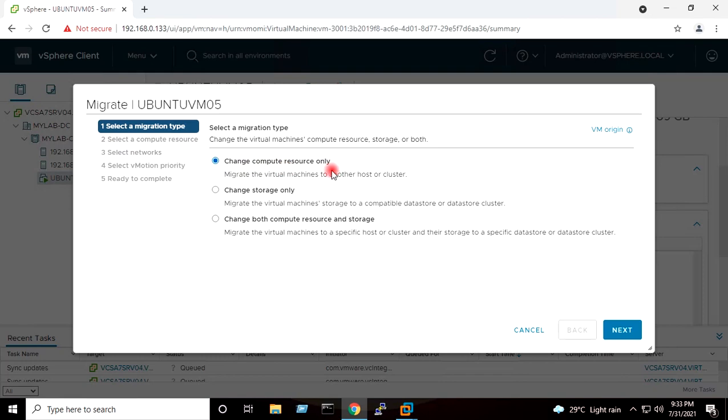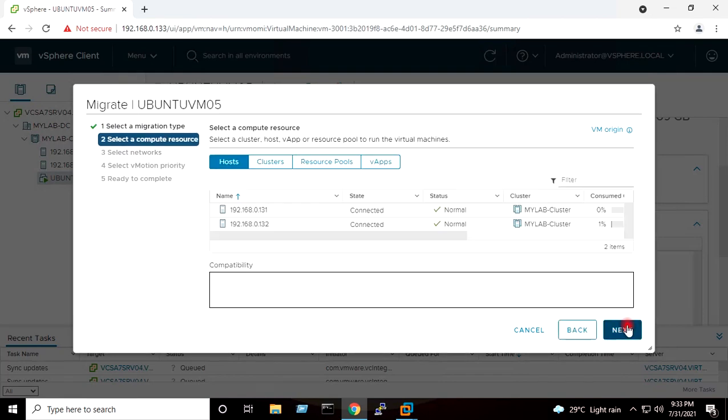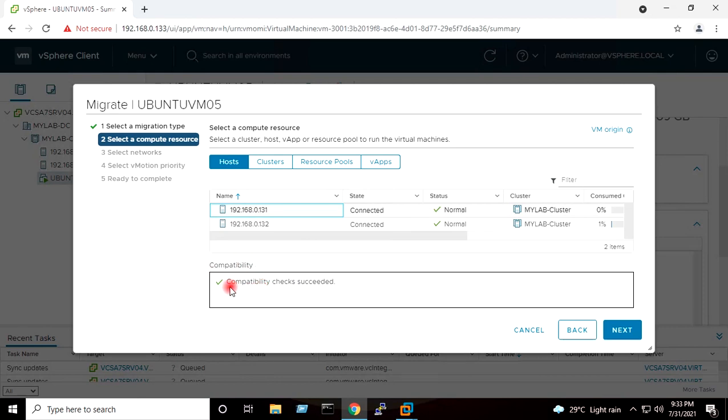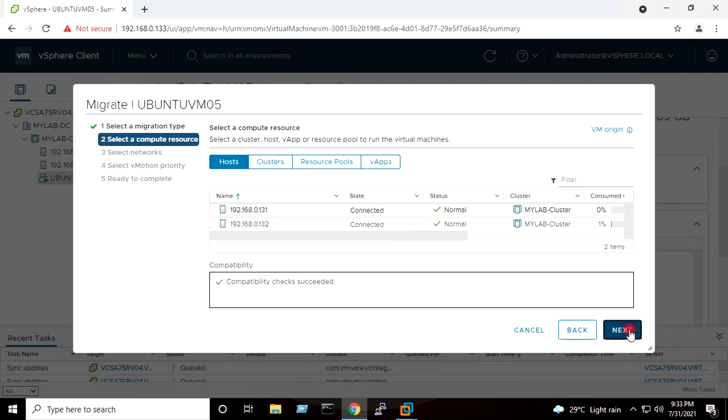Next. I will select the first host because I want to migrate the virtual machine on this host. Compatibility check successful. Next.